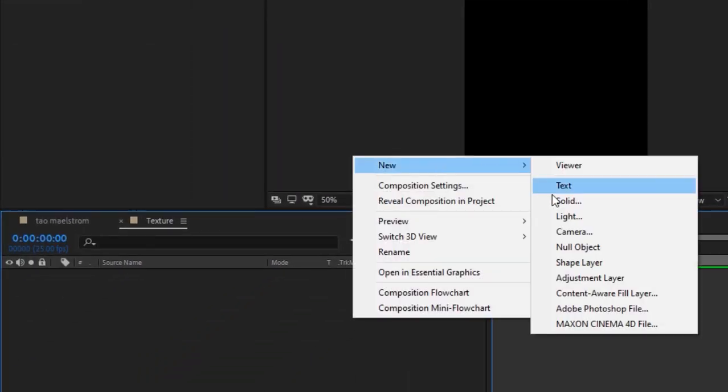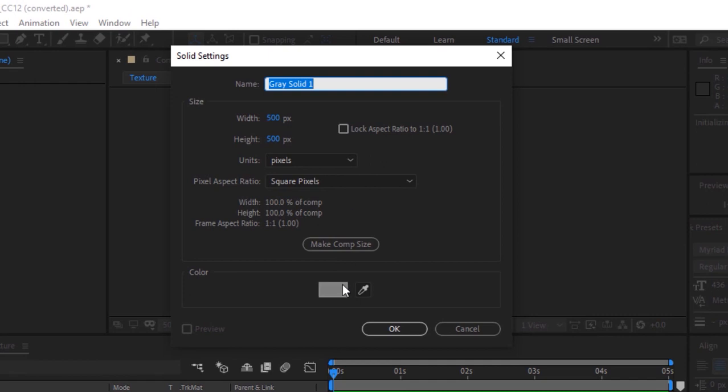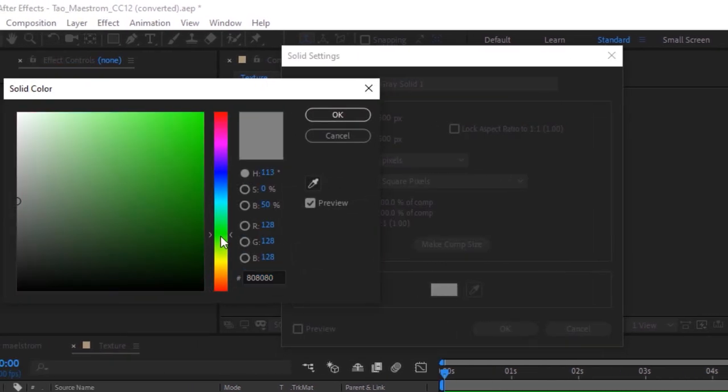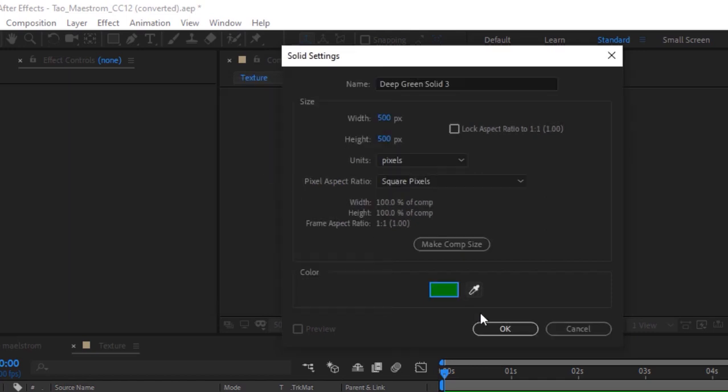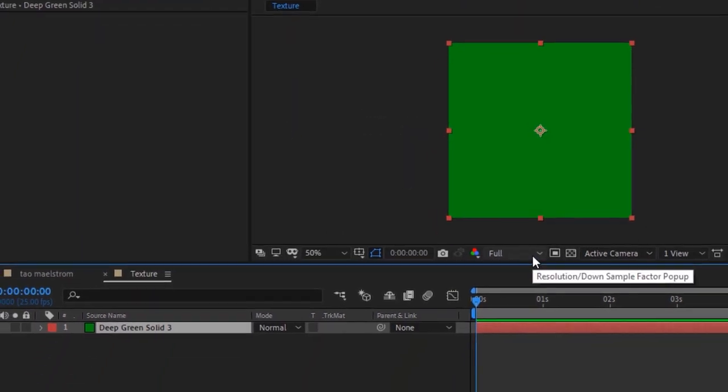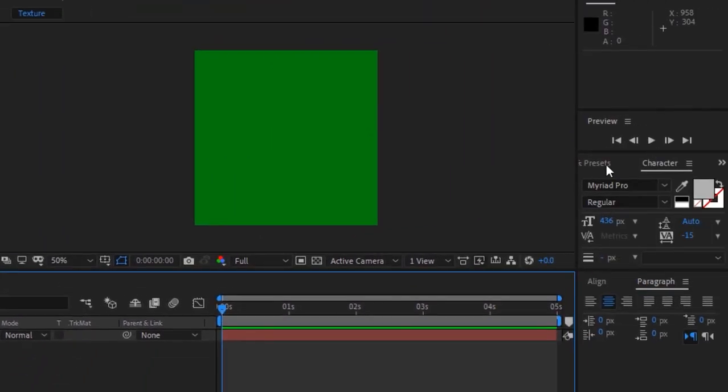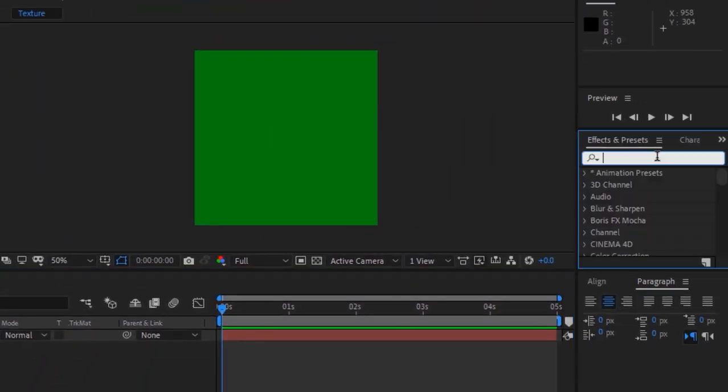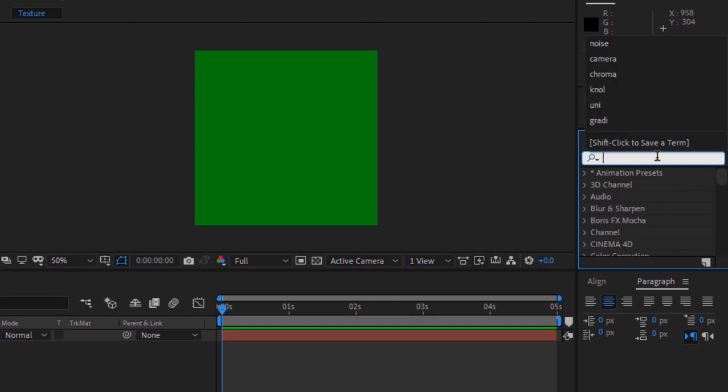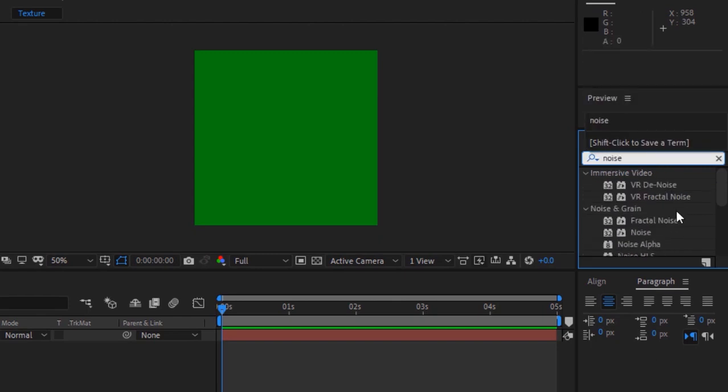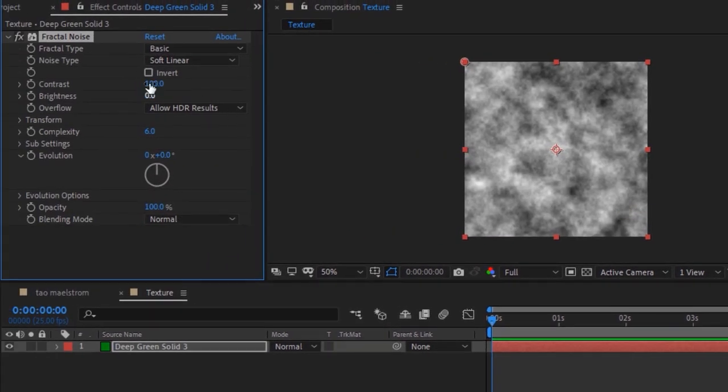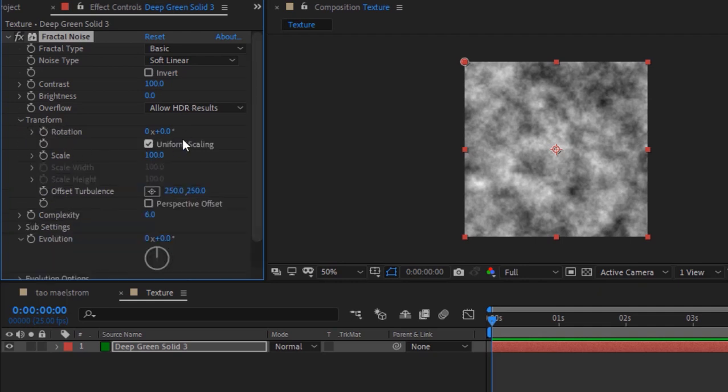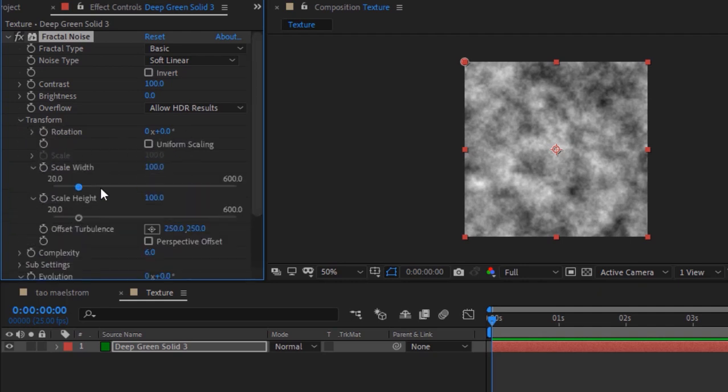Go to timeline, right click and add green solid layer. Change its color to deep green, click ok. Go to effects and presets and add a fractal noise effect to this layer. Go to transform, uncheck uniform scaling, change scale width to 3058 and scale height to 6.